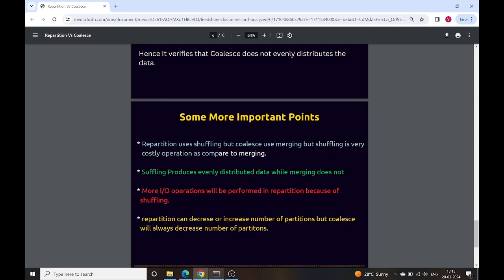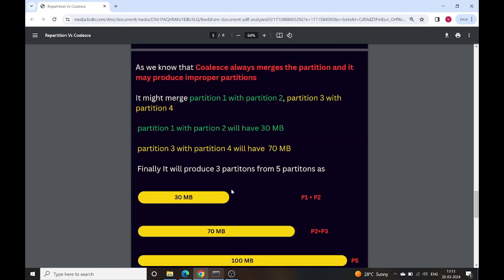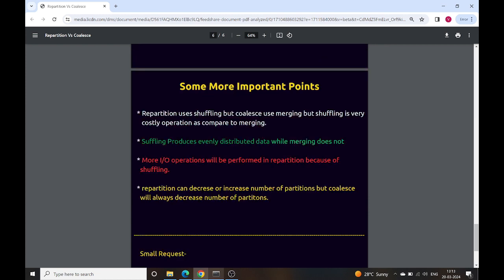Repartition uses shuffling but coalesce uses merging. Shuffling is a very costly operation compared to merging. The benefit of coalesce is that it does not shuffle data between multiple nodes. Shuffling produces evenly distributed data while merging does not. More I/O operations will be performed in repartition because of shuffling.